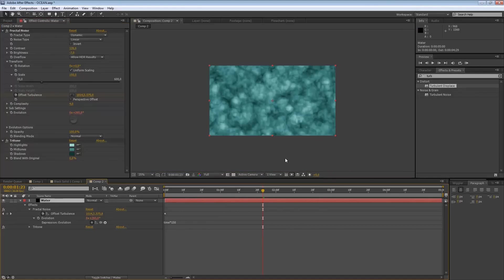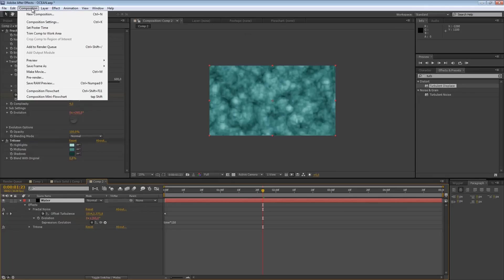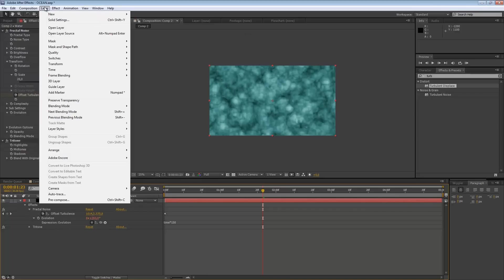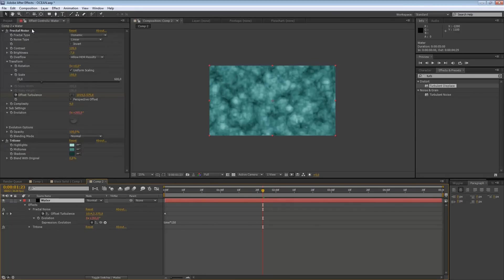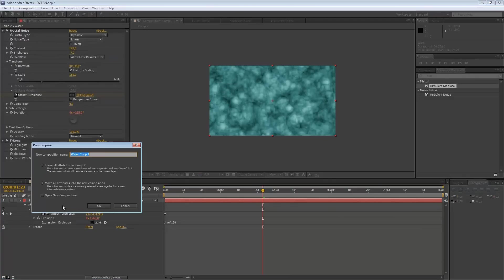Once you have something looking like this, hold Ctrl and Shift on the keyboard and press C — or go to Layer and Pre-compose. Move all the attributes to a new composition and rename it to whatever you want — something like Water Fractal Noise — and hit OK.